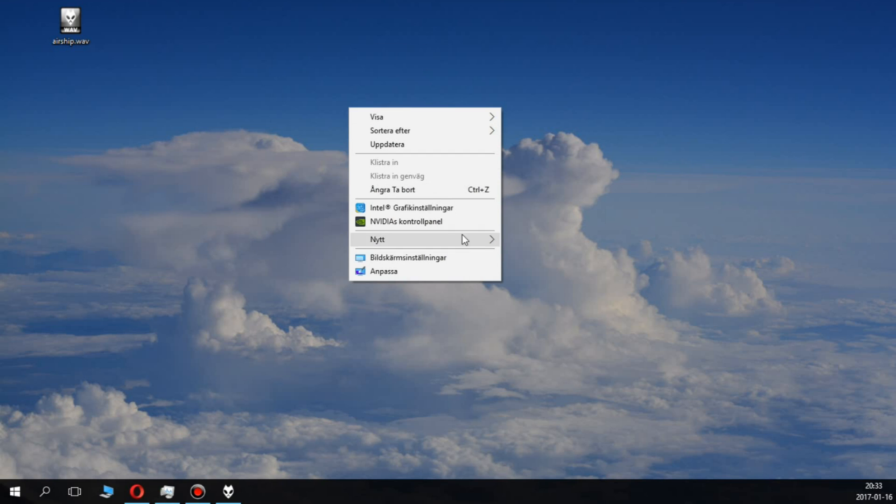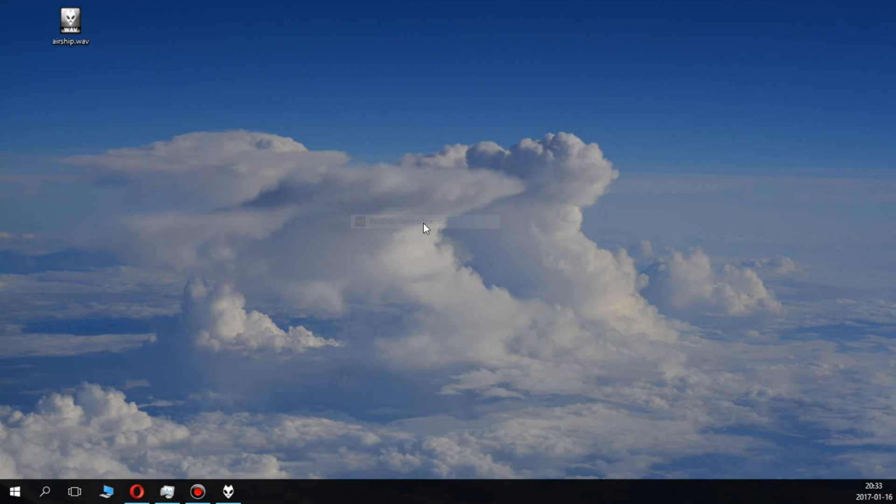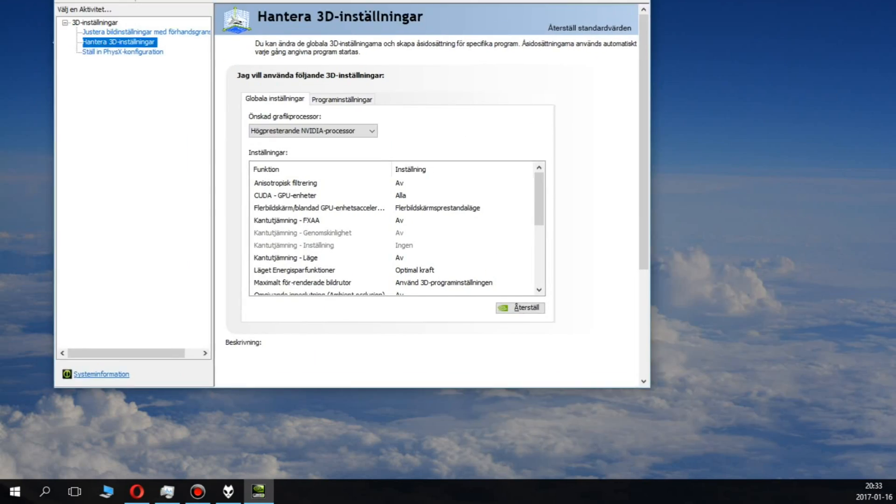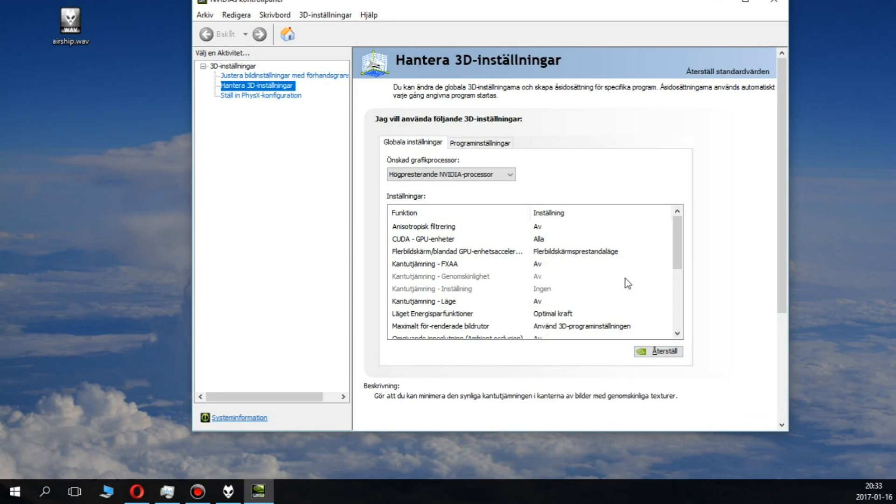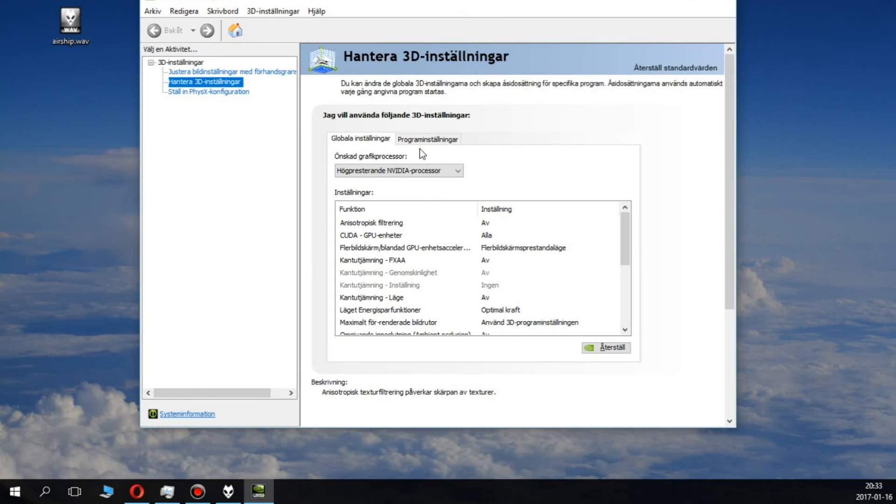What you want to do is go to the Nvidia control panel. This is in Swedish, but it's basically the same. Let me just drag the window here.